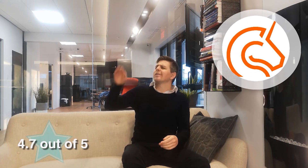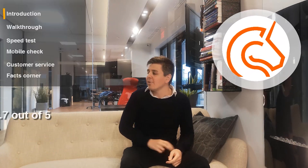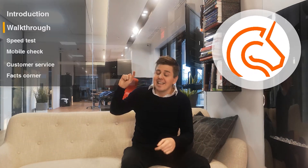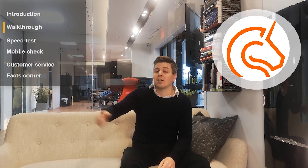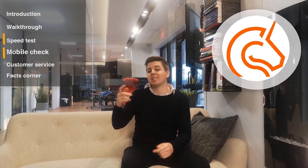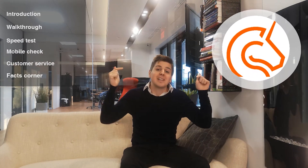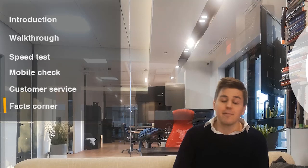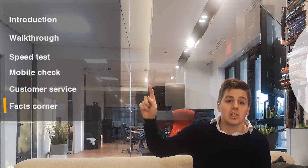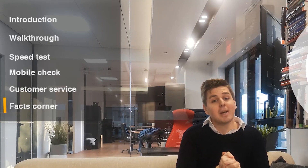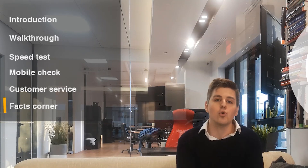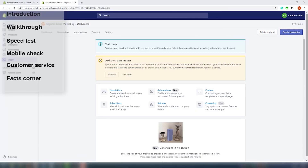It has a 4.7 out of 5 rating, but we're gonna see all that later in the video in the facts corner, together with the competitors and the integrations, yada yada yada. So this is the entire breakdown of what we're going to talk about — there's going to be a timestamp below — but enough talking, let's go to the first section, which is a behind-the-scenes look at the Seguno app.